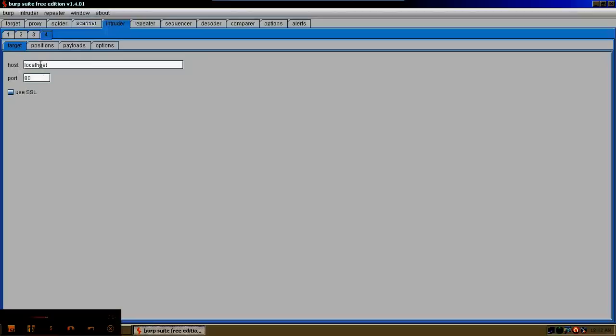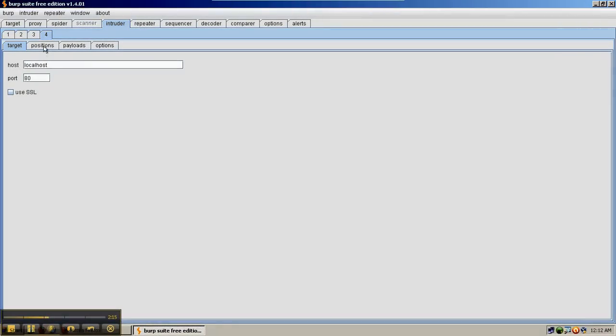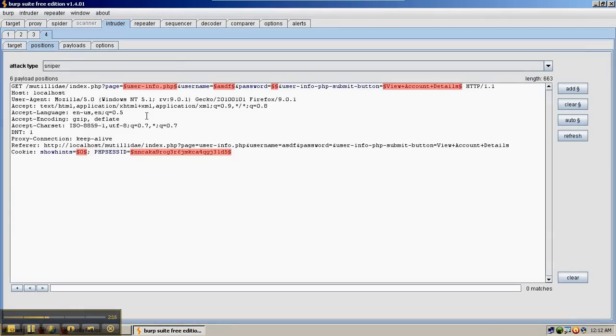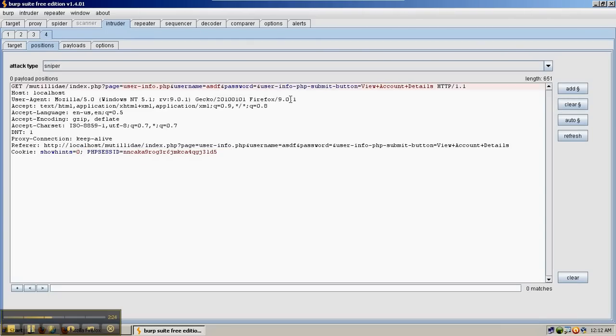So in the Intruder we now have that request trapped and we're pointing at localhost 80. If we look at the request, Burp Suite has highlighted the different areas that are probably good for injection. We're going to clear those out because we're going to pick on just the username field.